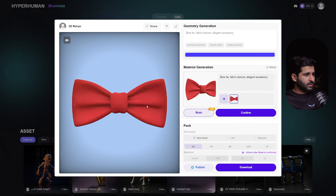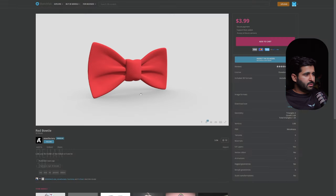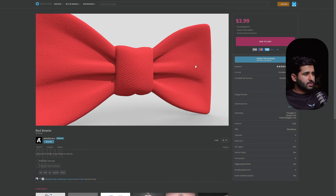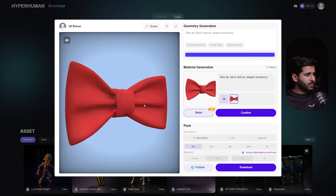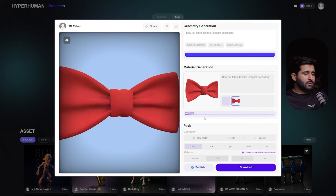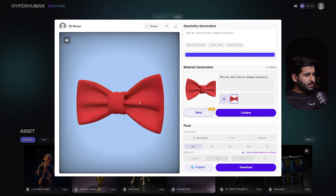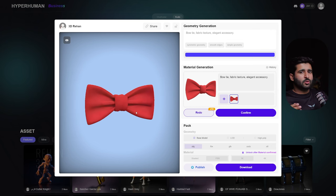You can see those texture details that were present in the real reference image are now captured in our model. If you increase the Reference Strength and PBR textures setting, it will add more details from the reference image. You can see it has added more details to the texture — this is really awesome.